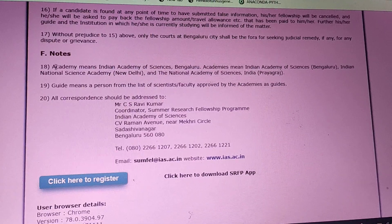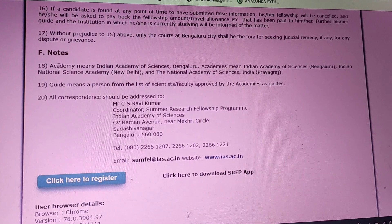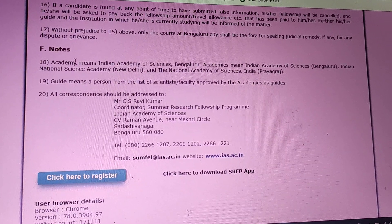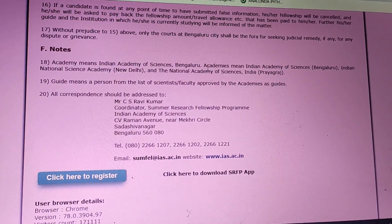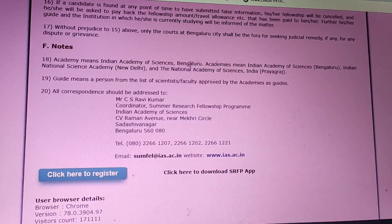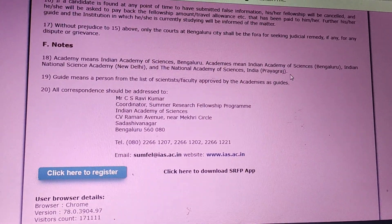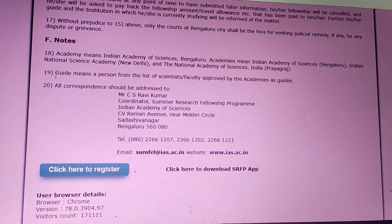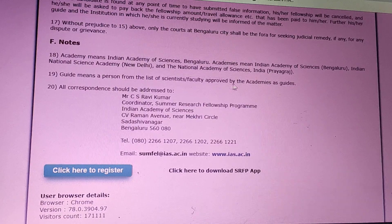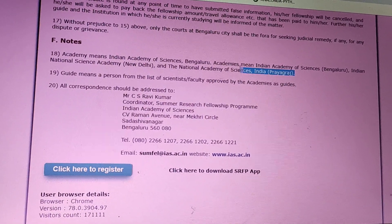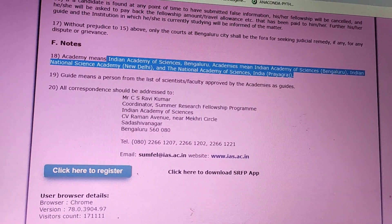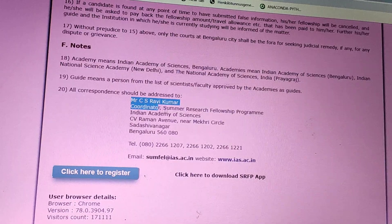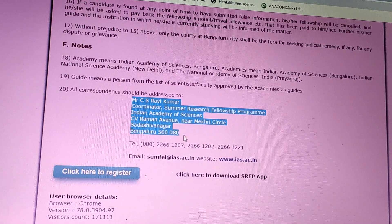There are other academies related to the Indian Academy of Science. If you are selected, you can pursue your research in any of these institutions. The academy will assign you a guide — a person from the list of scientists or faculty approved by the academies as guides. The scientists who work and do research in these academies will be your guides. There is also a contact person listed for all correspondence.